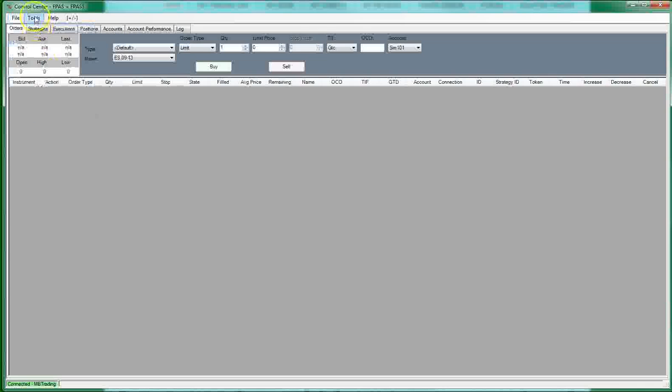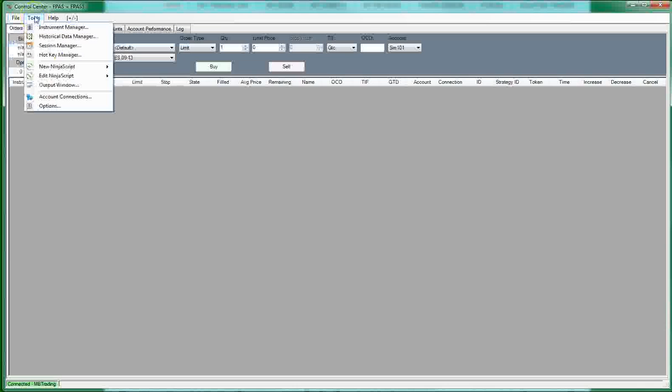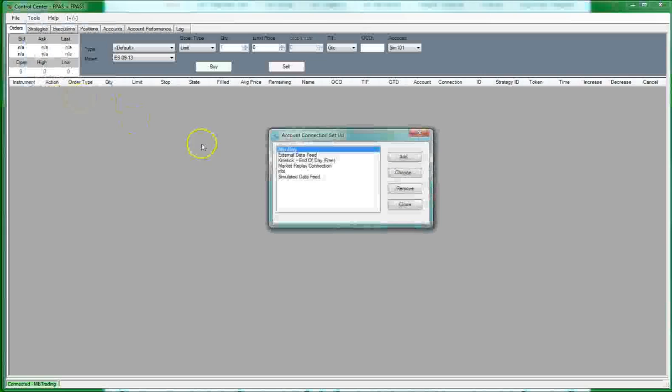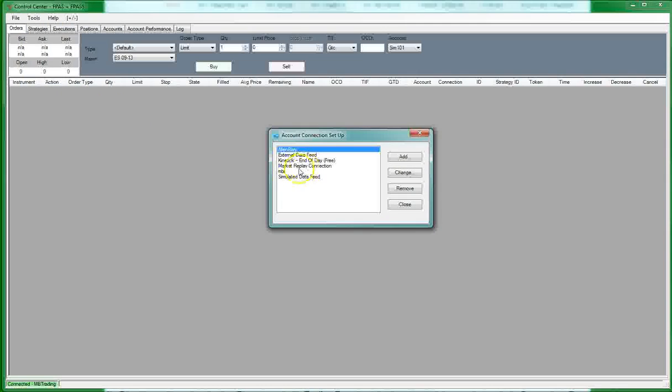So you're going to have to come up here and connect to a data feed to start receiving some data. So to create an account, you click on tools. You come over here to account connection and click on account connection. And my data feeds are already in here. Also, you have the simulated data feed from NinjaTrader, market replay, kinetic, end of day, free.